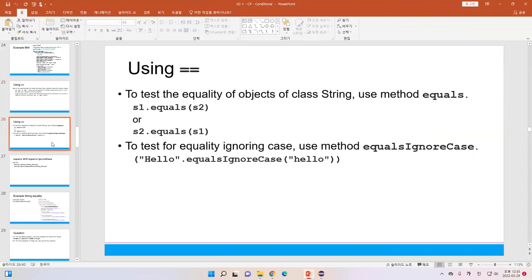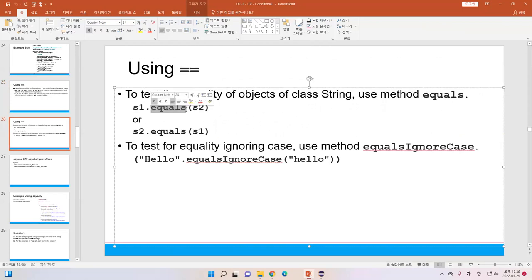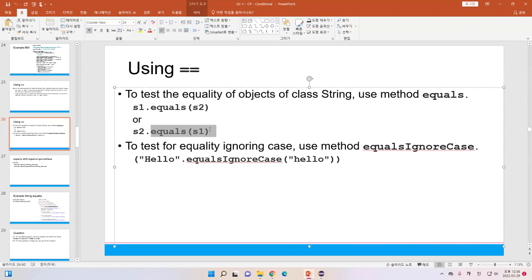When we are going to use strings, we need to use the `.equals()` method. To test the equality of objects of the class String, we need to use equals. For example, to check whether s1 equals s2, there is a method dot-equals where we put the string inside the parenthesis. Or we can say s2.equals(s1) to check vice versa.